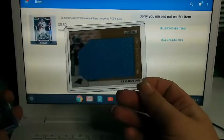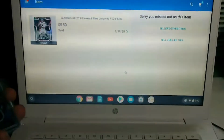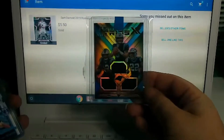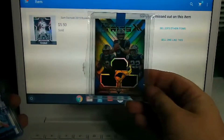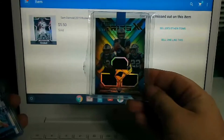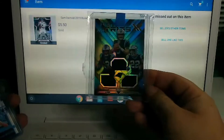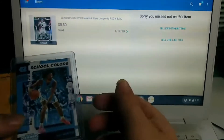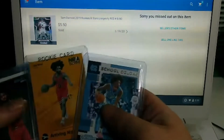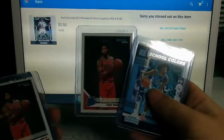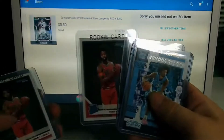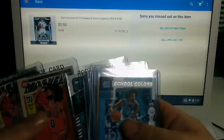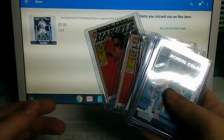I got a Cam Newton rookie patch, and a numbered triple patch or triple relic of Chris McCaffrey, Will Grier, and DJ Moore, numbered 33 of 99. I also bought a lot of Coby White cards — since the NBA season has been pretty much canceled, I went ahead and stocked up on a couple of his rookie cards.